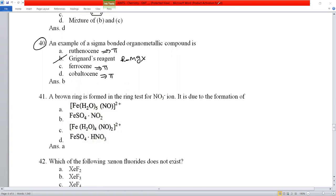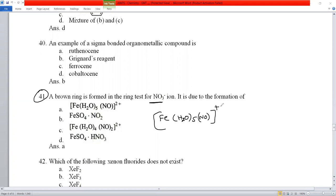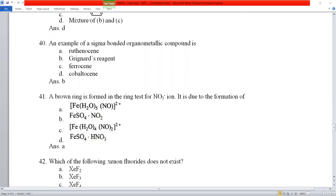Question number 41: a brown ring is formed in the test for nitrate ions (NO₃⁻). The brown ring complex formula is [Fe(H₂O)₅NO]²⁺ — iron with five water molecules and one nitrosyl ligand in the +2 state. Option A is the correct answer.